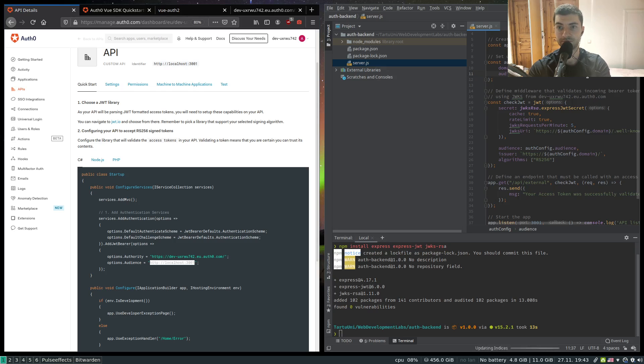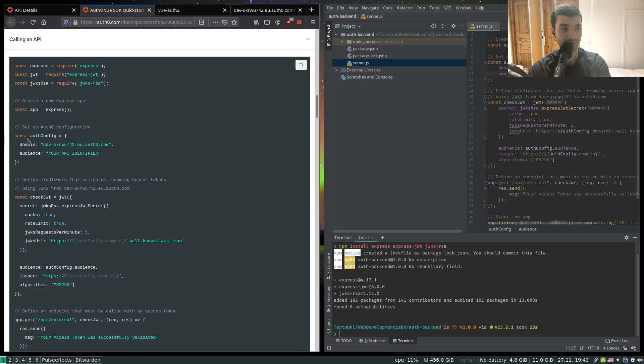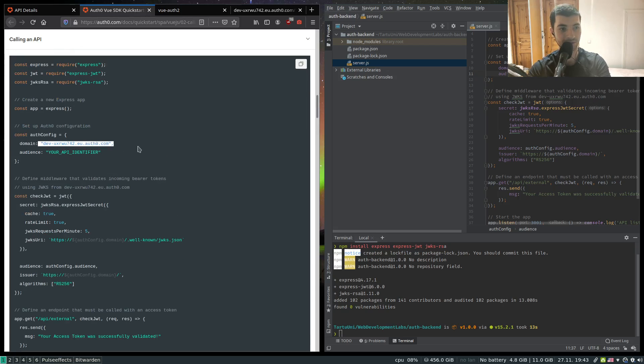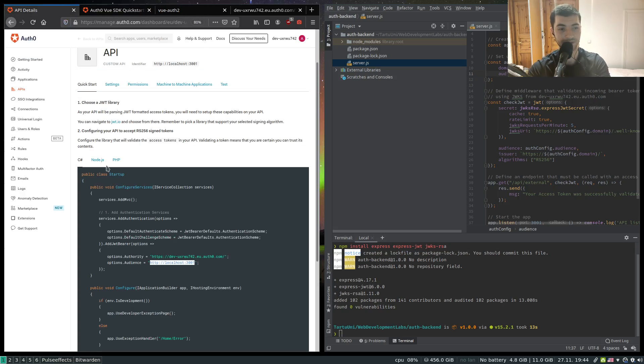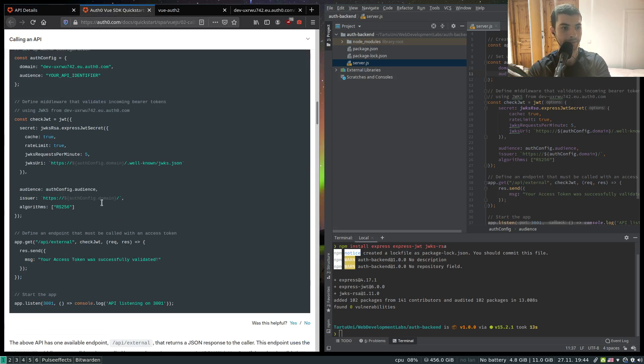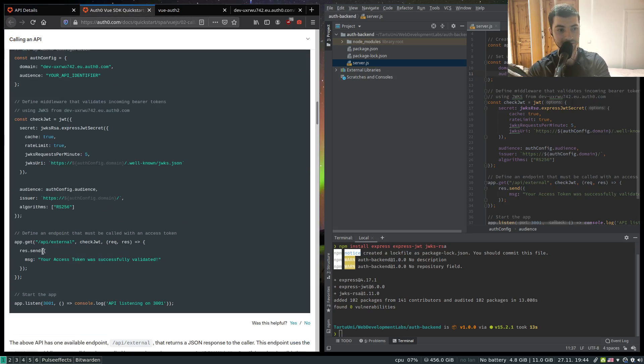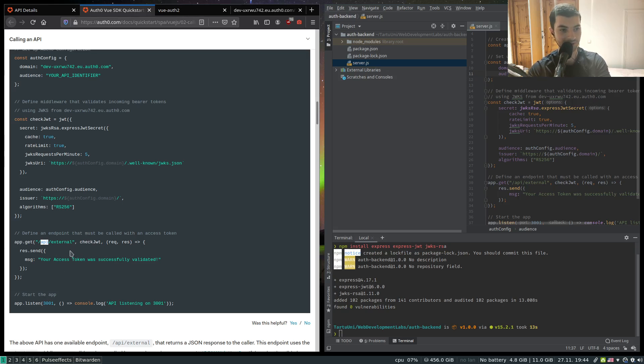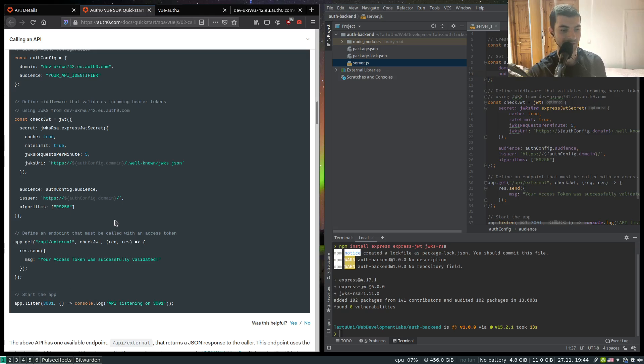So this is a basic express web server. Our authentication configuration contains our domain. The audience is a bit ambiguous - basically it's the unique identifier of our API as defined during the creation of the API. So this web server is going to handle a GET request on forward slash API forward slash external. You can in production have requests served on your subdomain, for example API dot your domain slash external, or you can have just your domain name followed by forward slash API forward slash external.